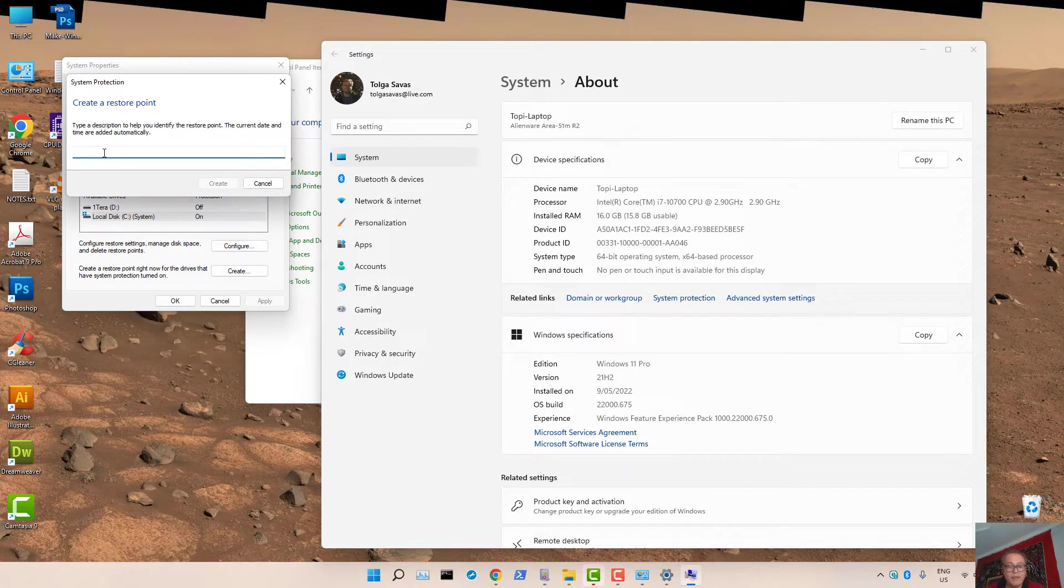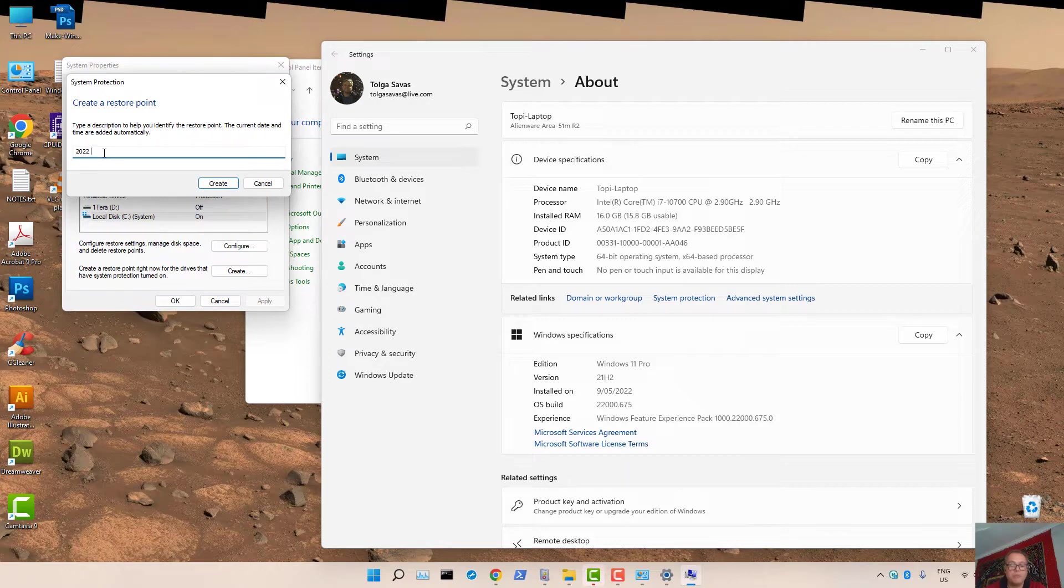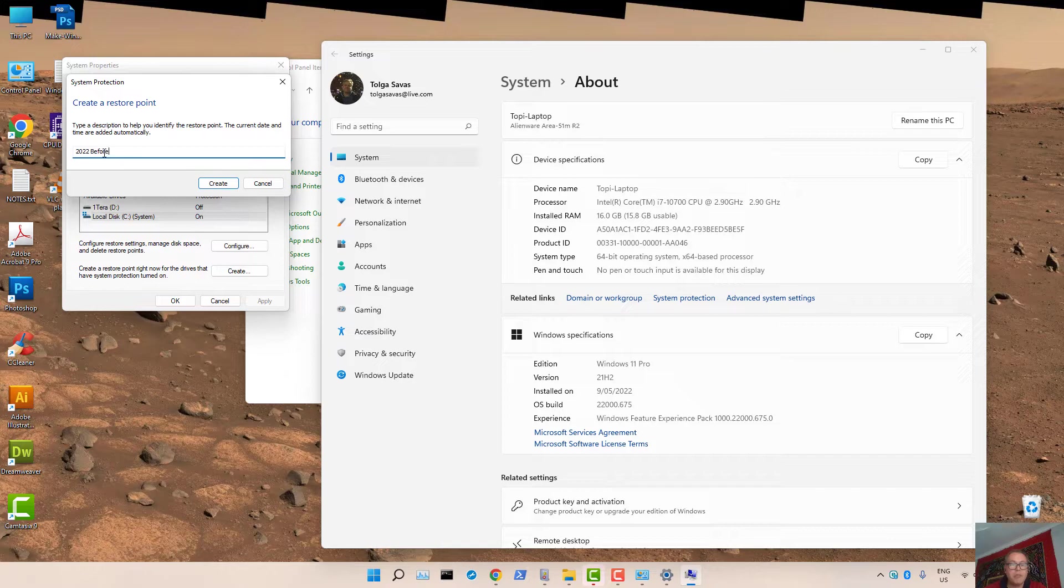Then give a name to that Restore Point, perhaps a date and so on. Let's say before changes.